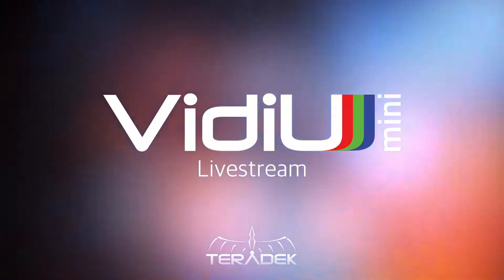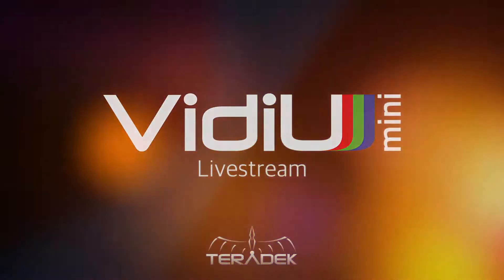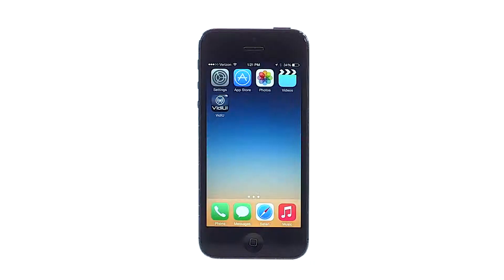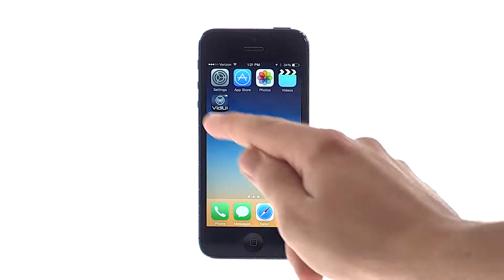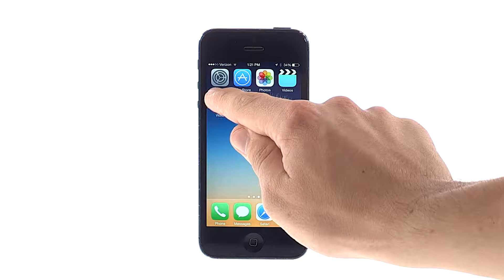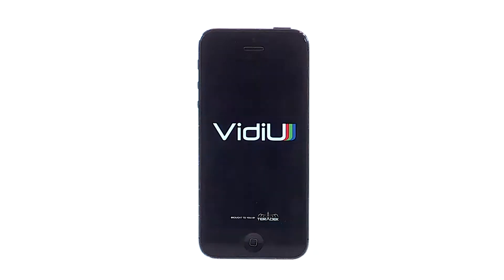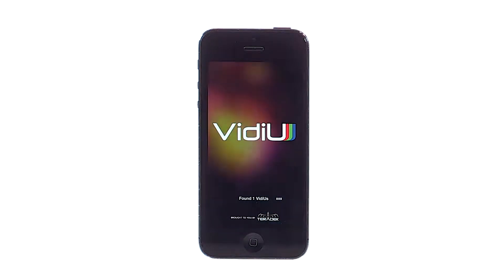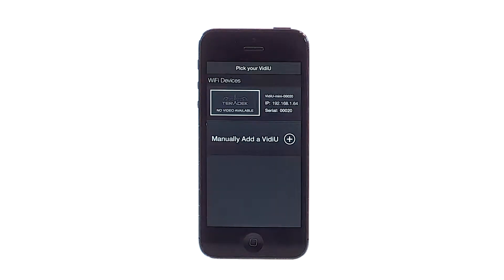Video Mini to Live Stream. Let's set up your Video Mini to stream to Live Stream.